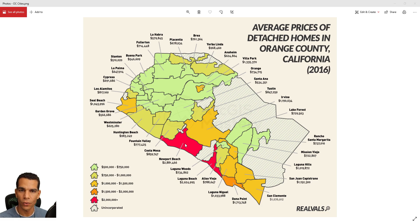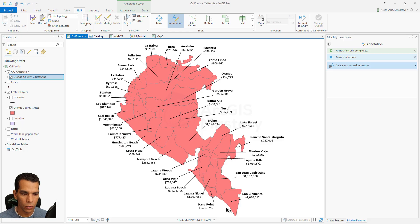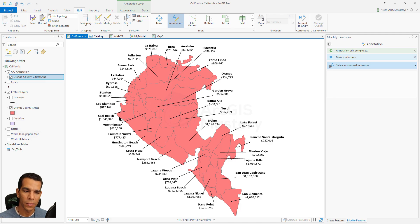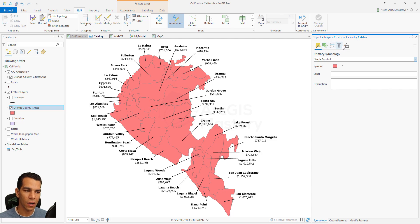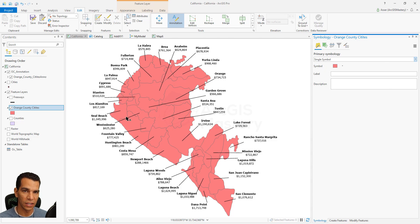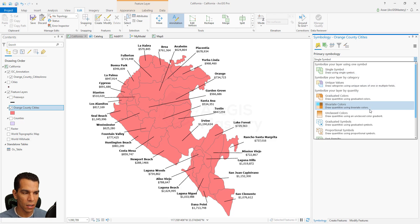Our goal in this video is to see how we can do this using symbology. When we go to our map, the entire layer has one kind of symbology that we can change. Right now we want to give each feature a different symbology based on the value of the average house price. We do this by right-clicking on the layer, going to symbology, where you have different options. The primary symbology is currently set to single symbol, which is the default for any new layer.